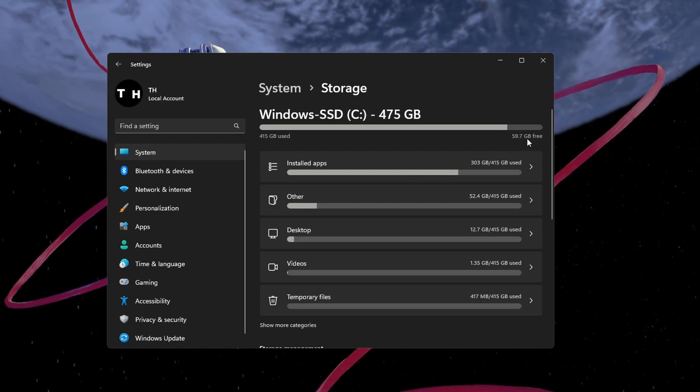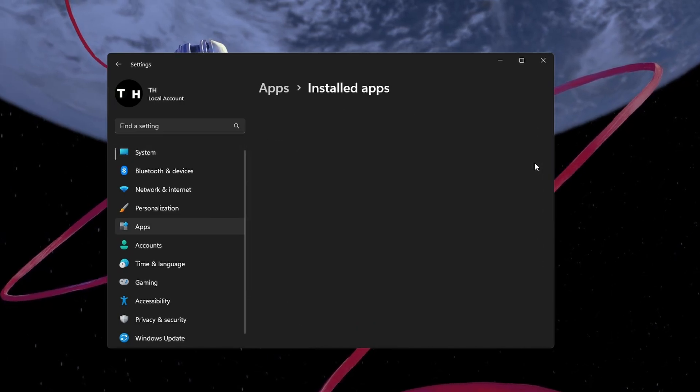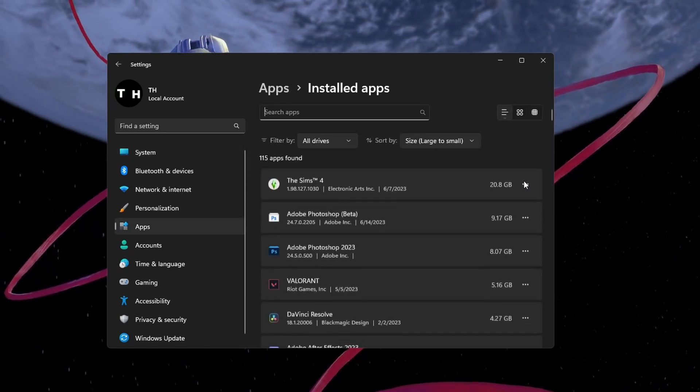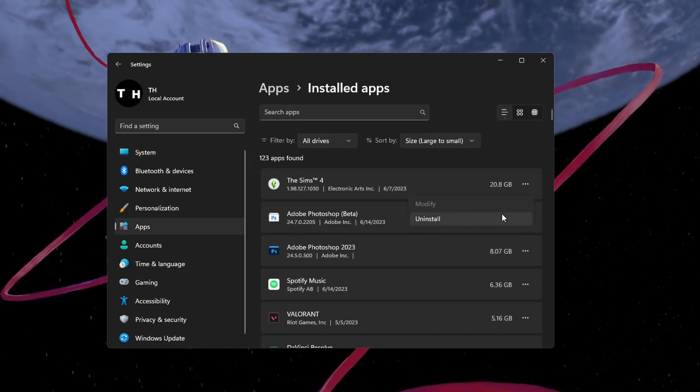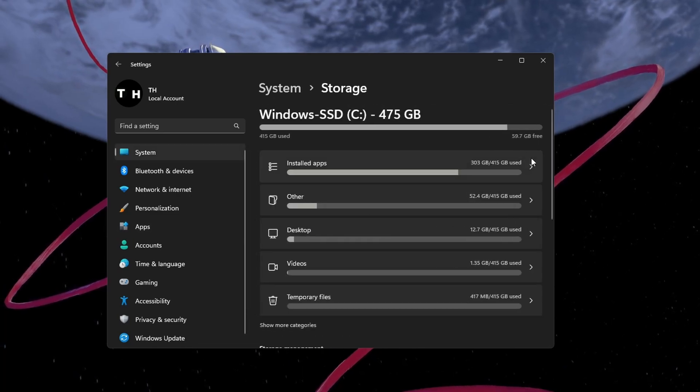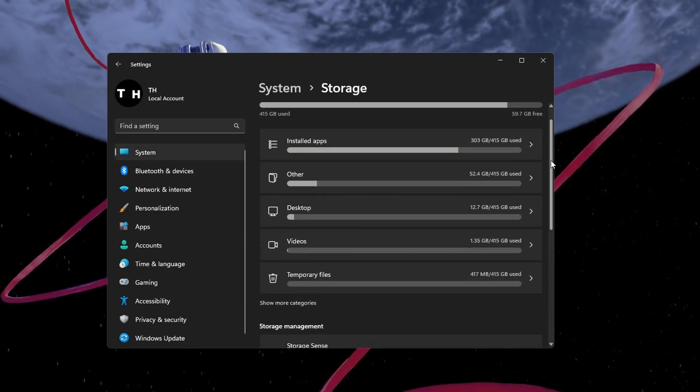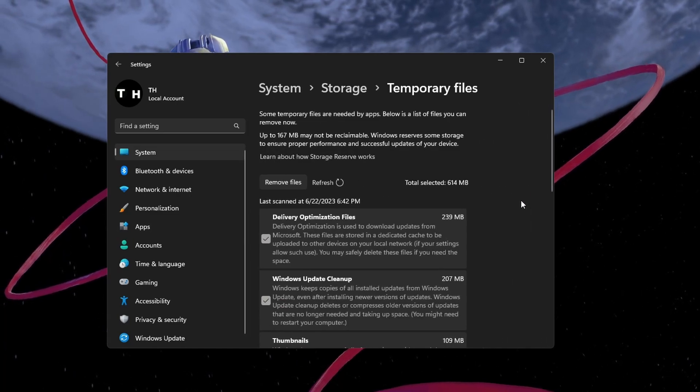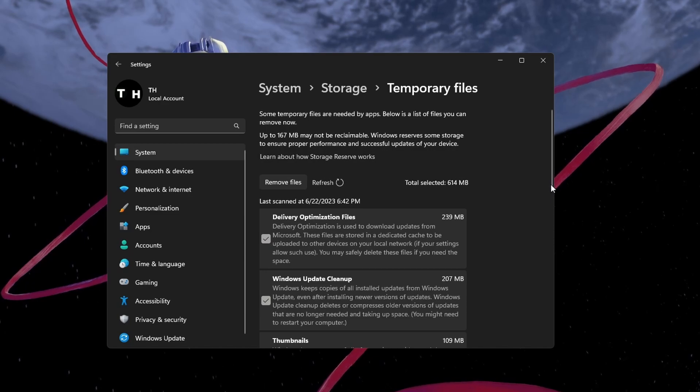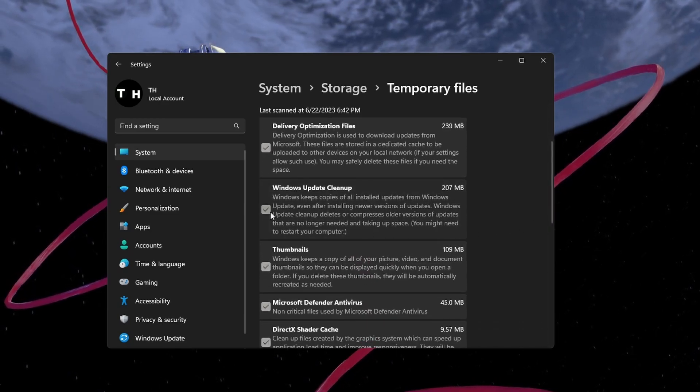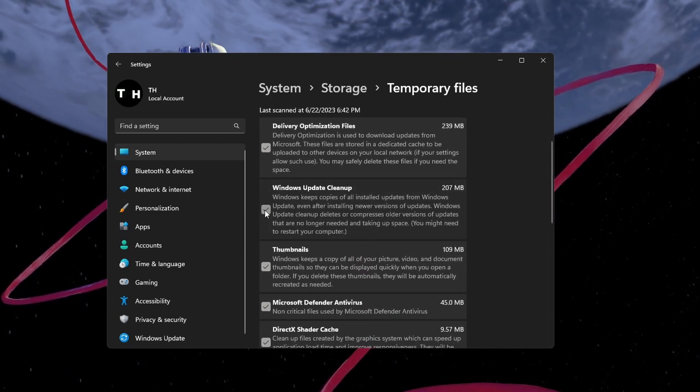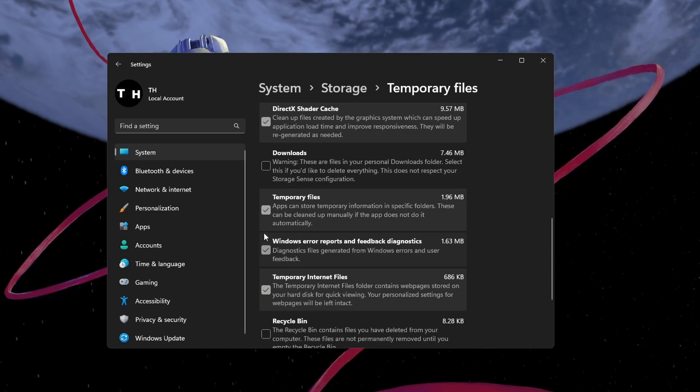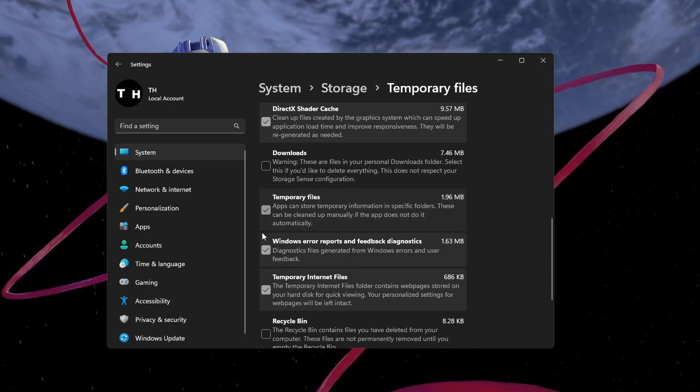To quickly free up some storage, you can proceed to uninstall unneeded programs on your PC, or delete your temporary files. Select Temporary Files and proceed to delete your Windows Update Cleanup Files, Temporary Files and Files in your Recycle Bin.